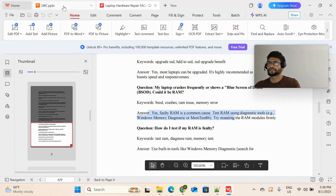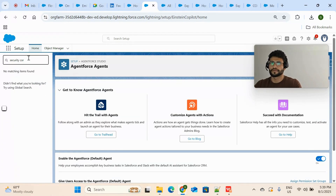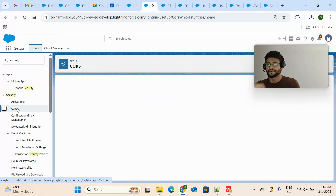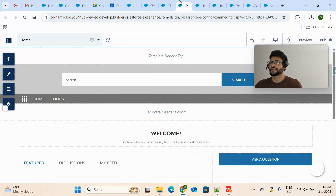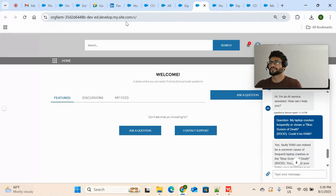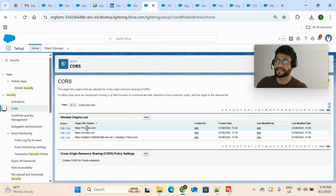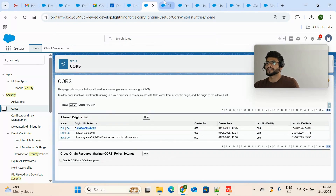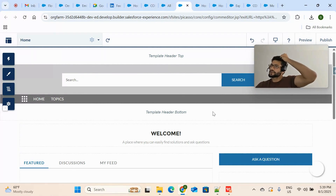One last thing — make sure to configure Security CORS. In my POC I didn't need it, but just make sure to add 'https://*.my.site.com' in CORS settings. The asterisk means all sites ending with my.site.com will be allowed by Salesforce security. You can provide the full URL or use the wildcard to allow all sites ending with that domain. That's how you configure Agentforce action in Experience Cloud sites. If you have any doubts, reach out to me, and please subscribe to my channel. Thank you.